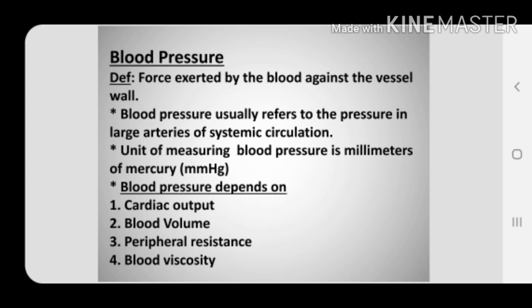Cardiac output refers to the amount of blood ejected by the heart in one minute, or in other words, it is the force with which the heart pumps the blood. Blood volume means the amount of blood flowing in arteries. If the blood volume increases, the pressure exerted against the arterial walls also increases, and if the blood volume decreases, the blood pressure falls.